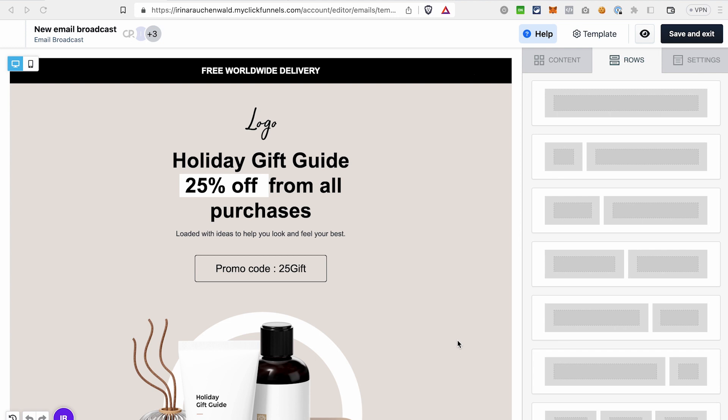In order to personalize emails with the dynamic information from your contacts, we need to use something called merge tags in ClickFunnels 2.0. You can access merge tags in the email editor. That's why I already have it open. And now let's see how to add them to your email.